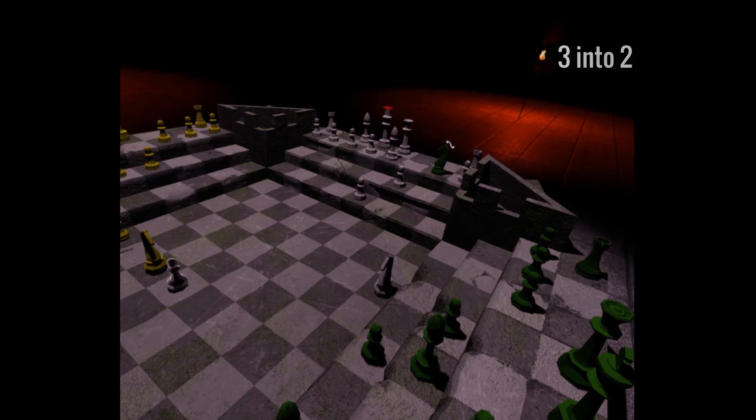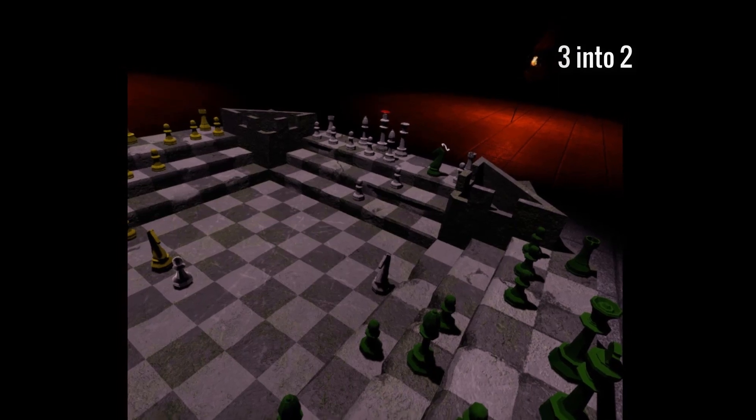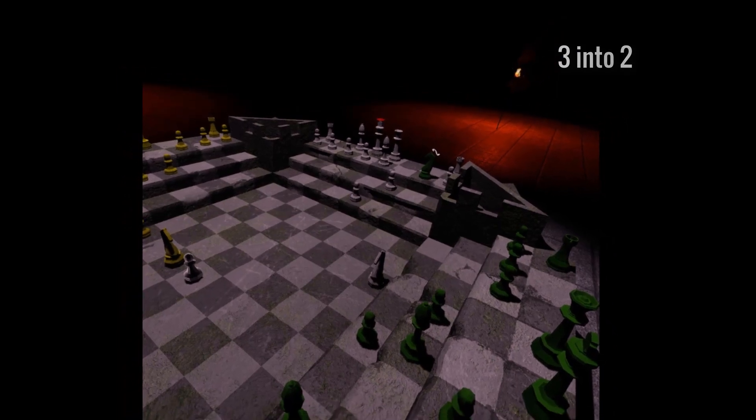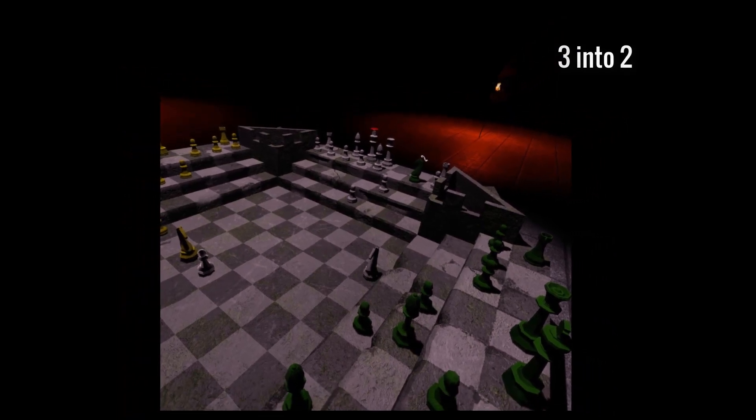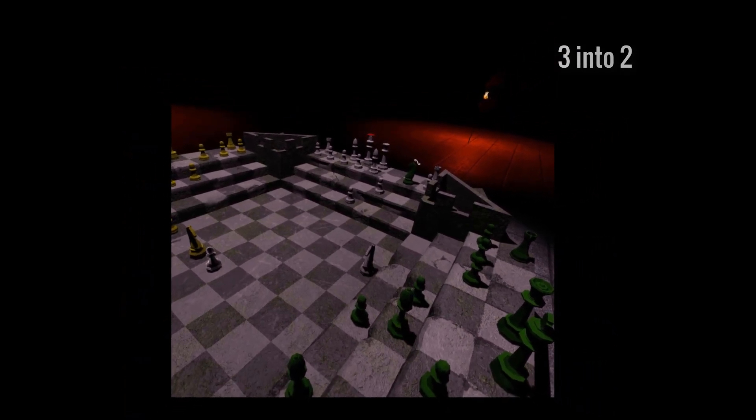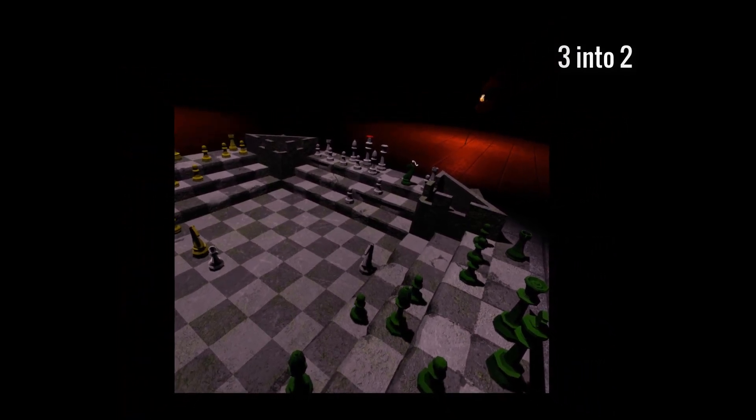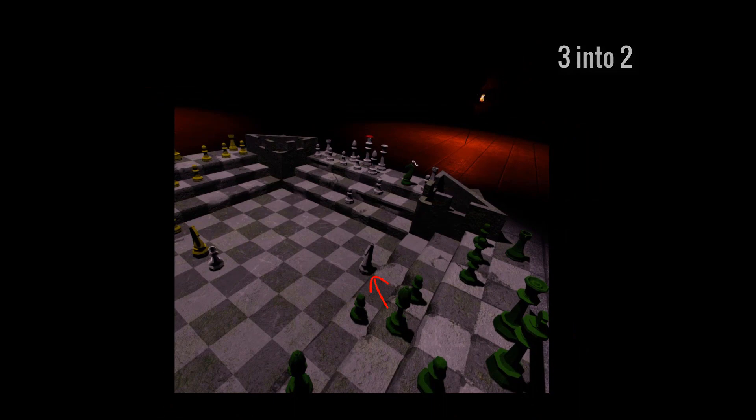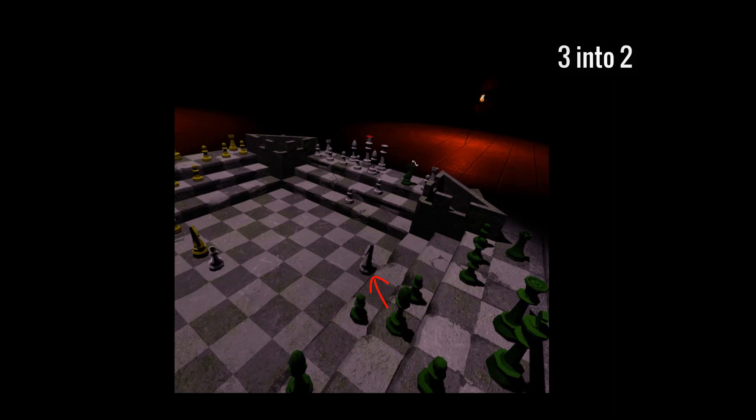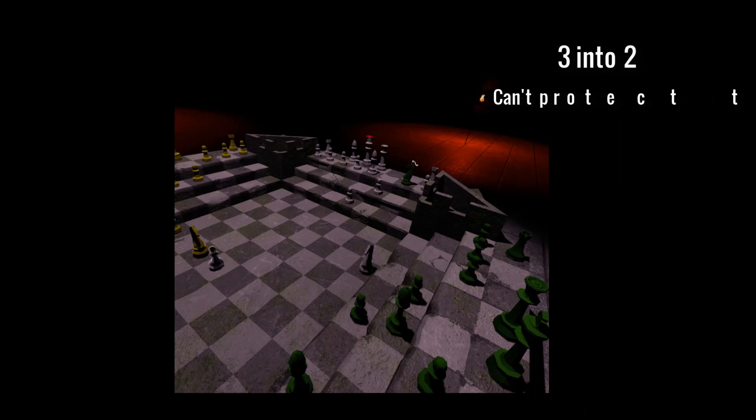So that ties up its two moves, which is why we call this a 3 into 2. As you can see, the Green Army has also put a Bishop on the White Knight. Because the White Army already used its two moves getting out of check, it cannot defend the White Knight, leaving it vulnerable to attack.